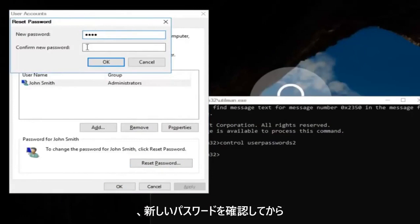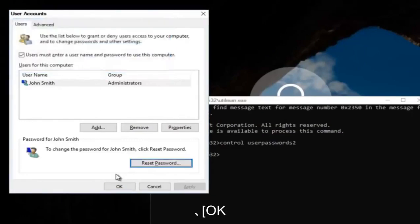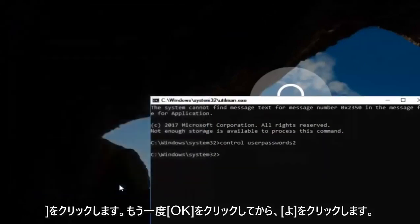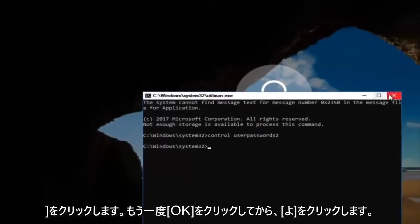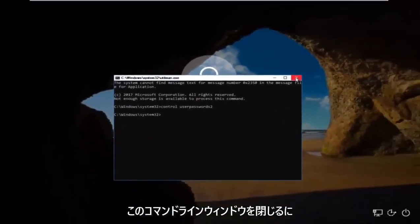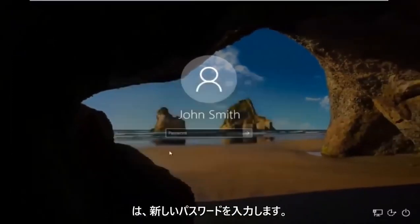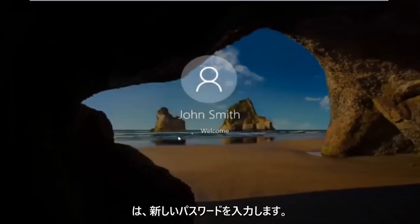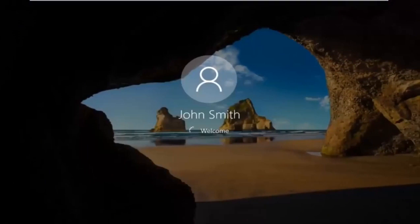And then confirm the new password. Then click on OK. Click on OK again. And then you can close out of this command line window. Type in your new password. And there we go guys.